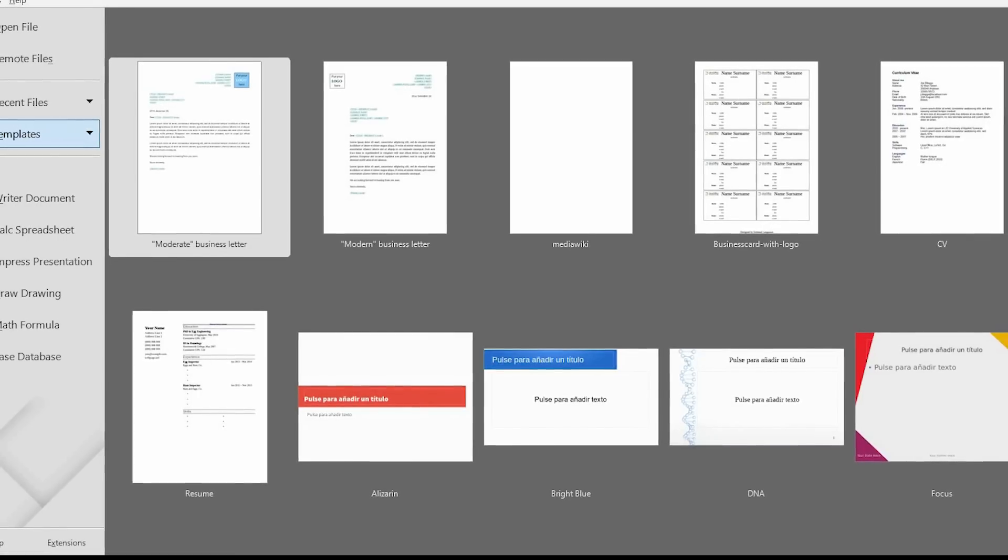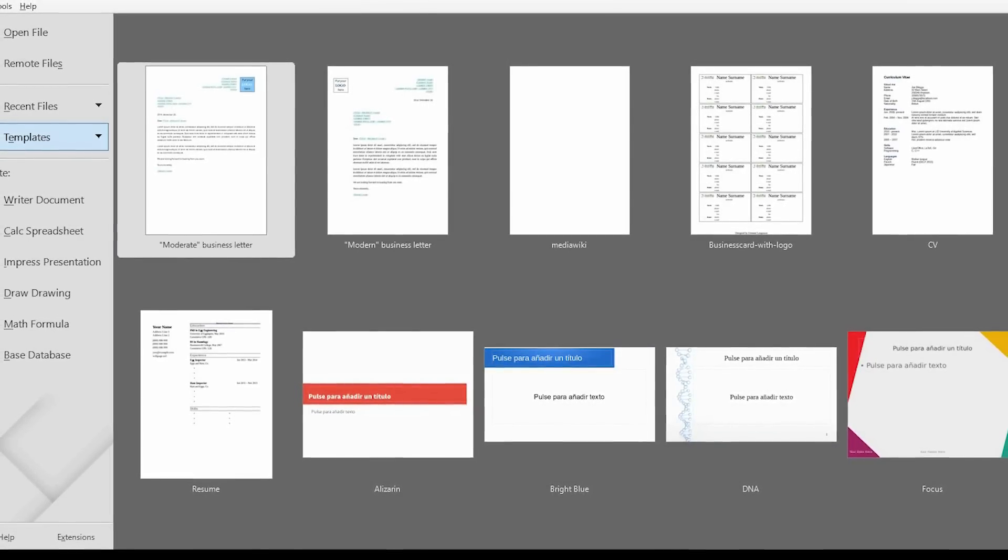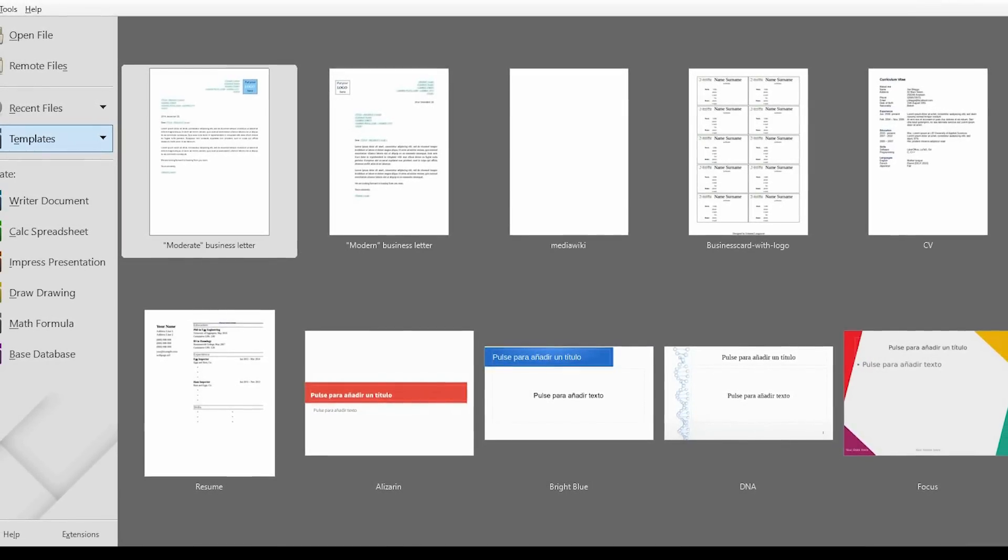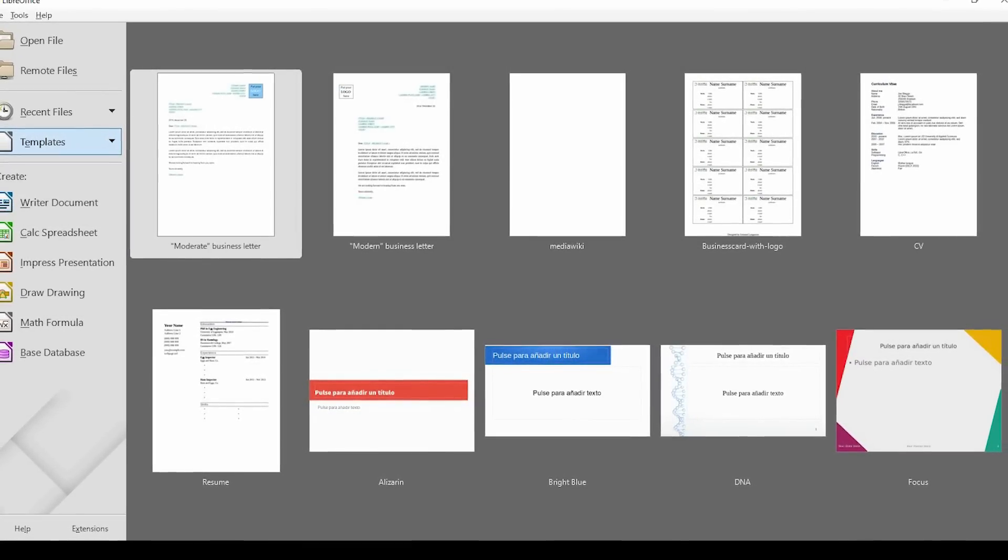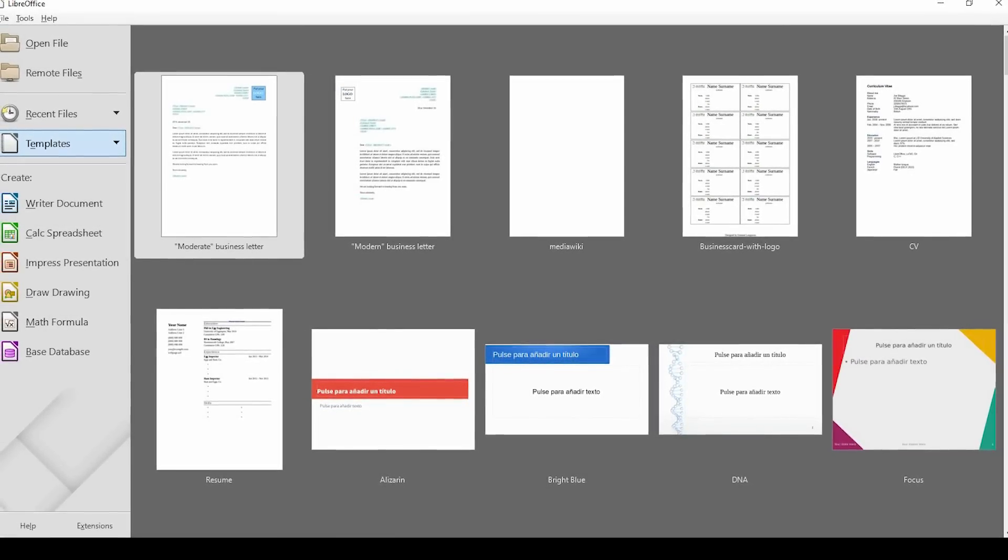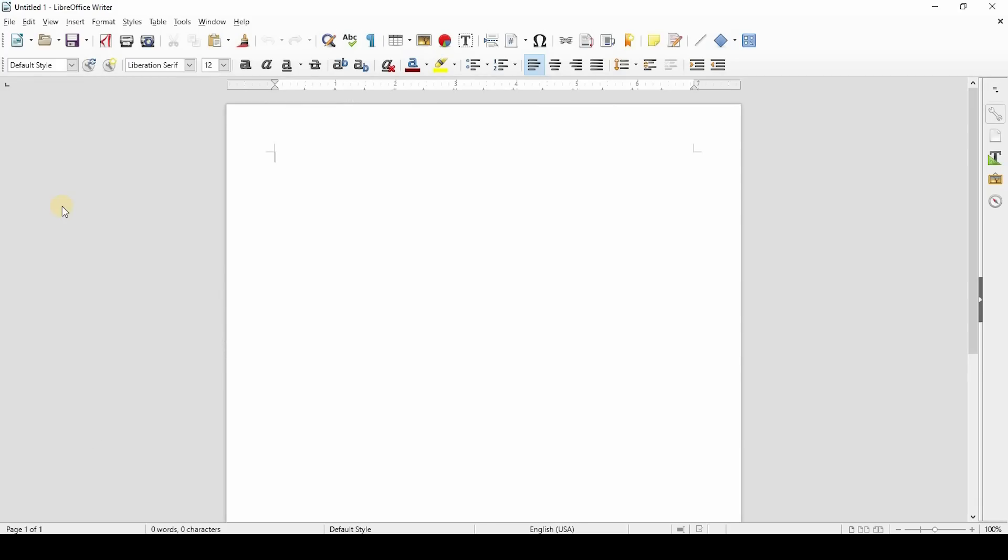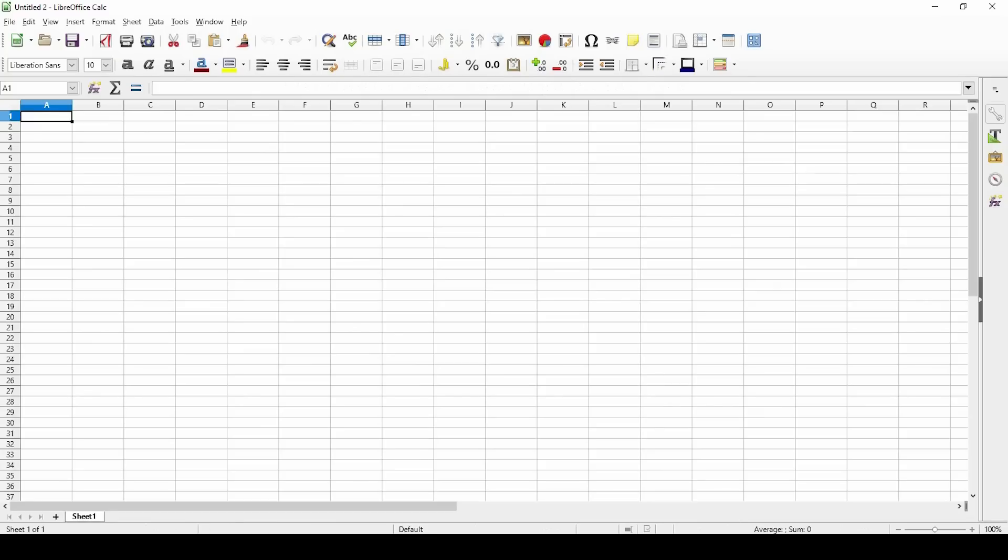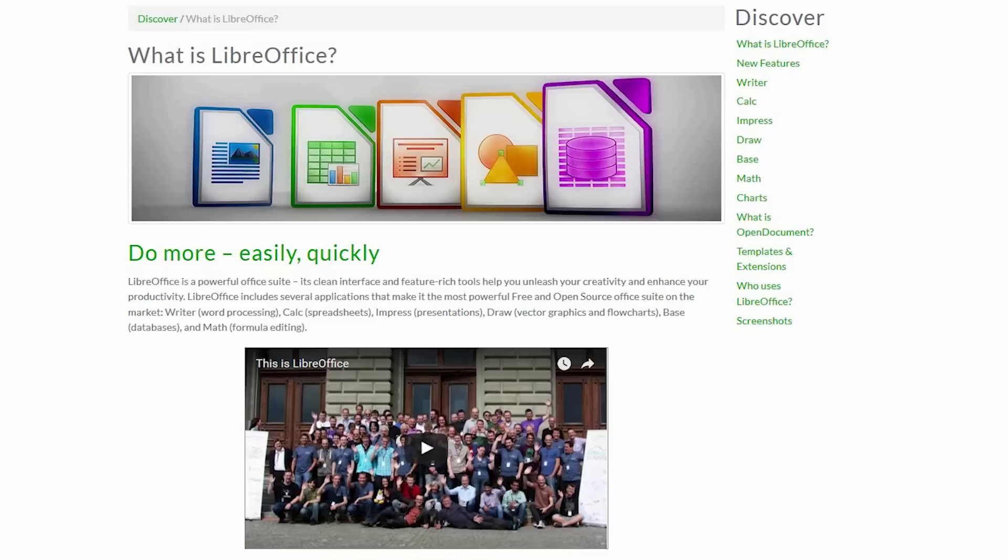Their user interface is also greatly improved over previous versions. Here's what the LibreOffice alternatives look like. Instead of Microsoft Word, you have LibreOffice Writer. The alternative to Excel is called Calc, and the alternative to PowerPoint is Impress.